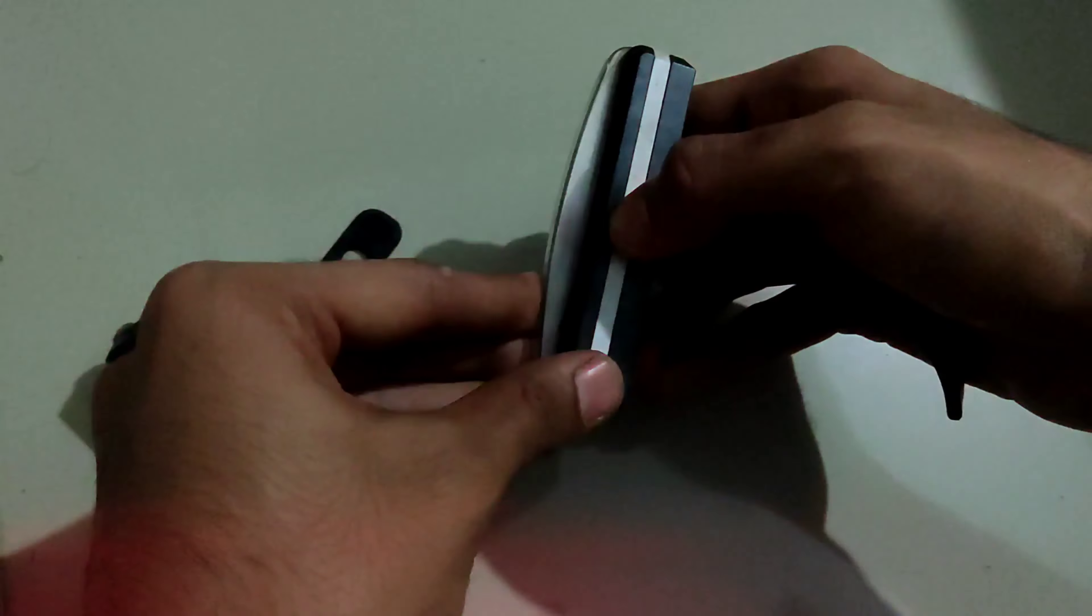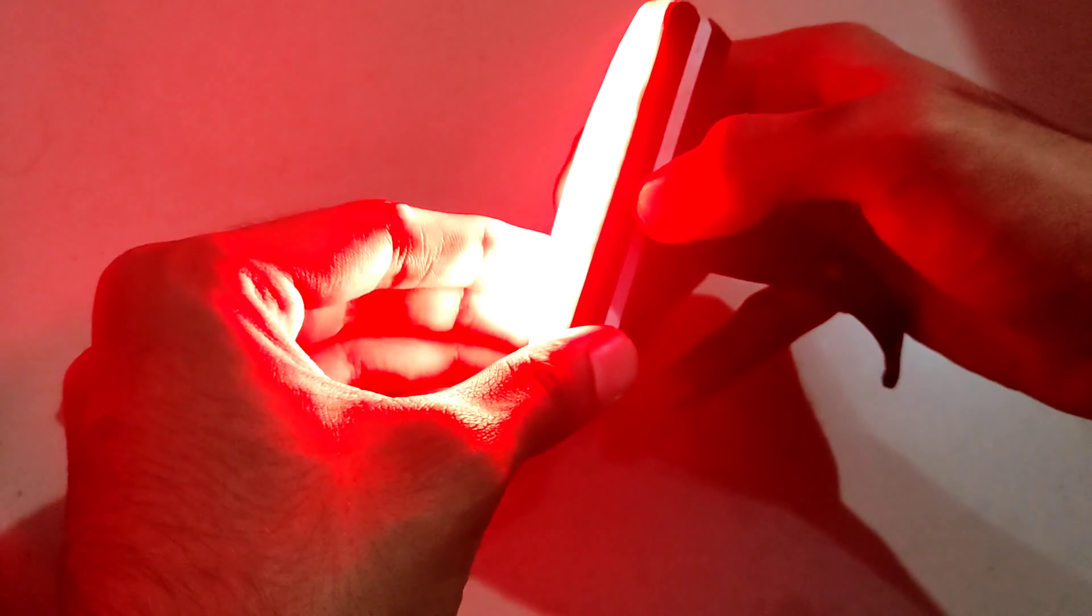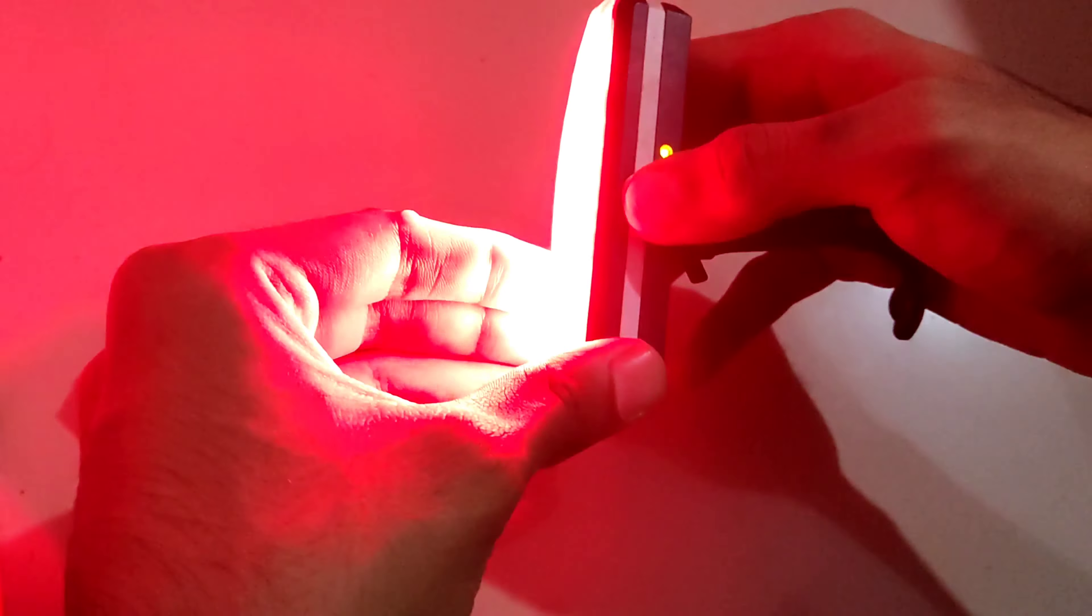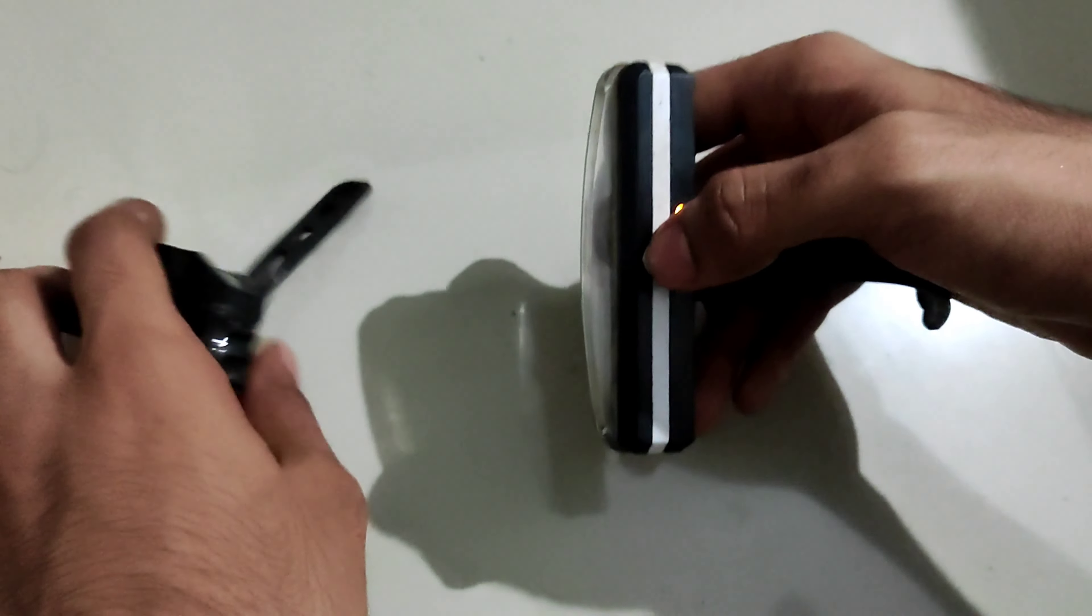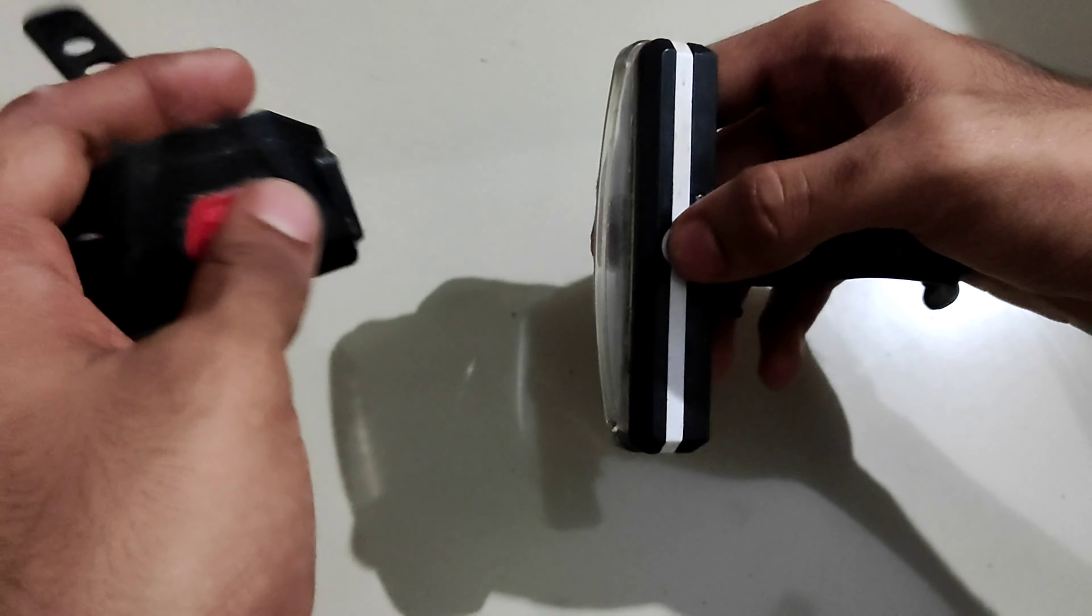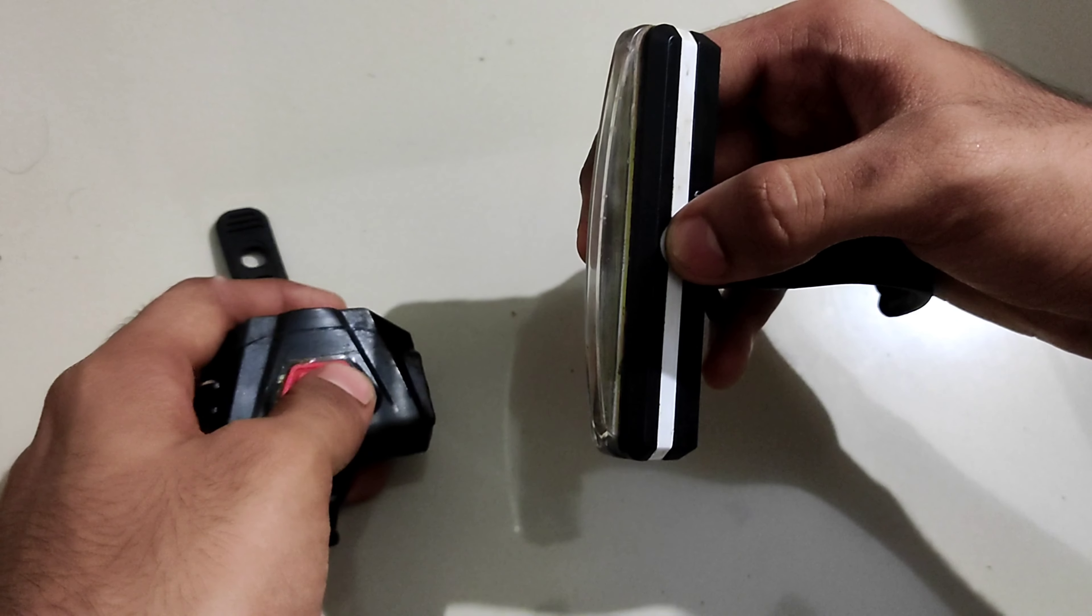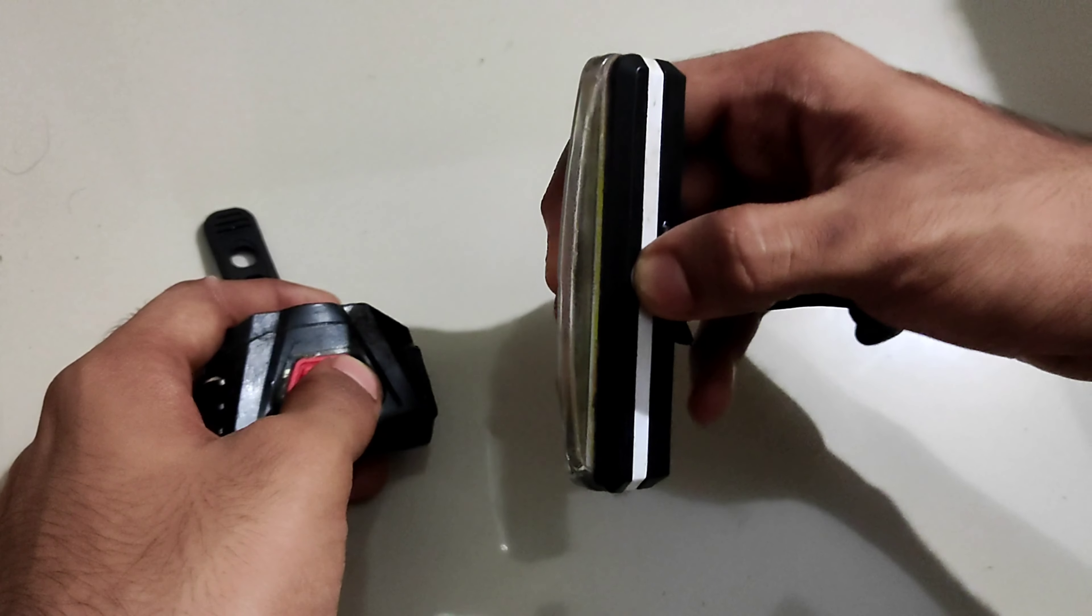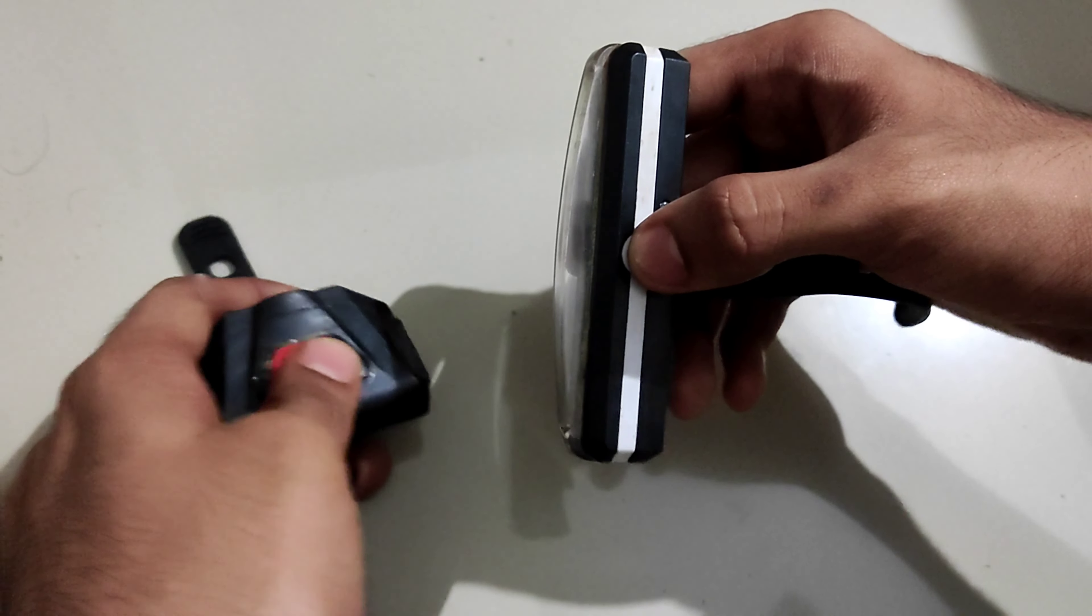This is the charge. The blinking mode uses less power. The steady mode uses less charge as well. This charges for 5 hours. This is the blinking mode. The continuous on mode is 1 and a half hours. This charges for 1 and a half hours.